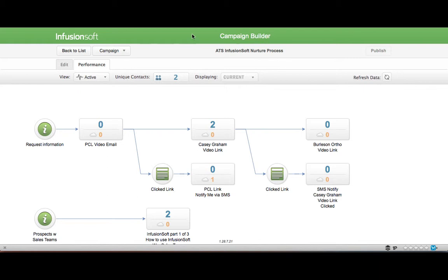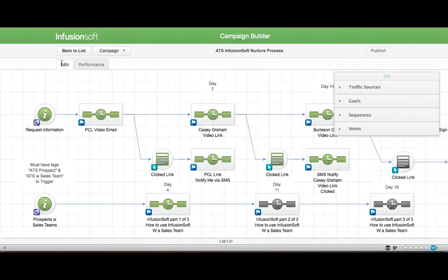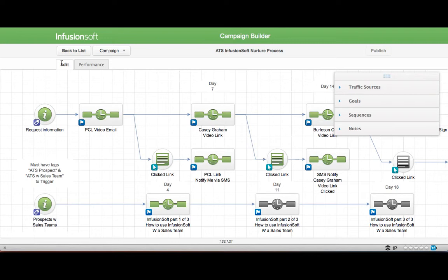I used to use ClickFunnels in conjunction with Infusionsoft, and I still use that if I'm trying to set up automated text messages to my clients. But what I found is it makes a lot more sense for me to be alerted of something and then text message them directly. So I'm going to show you how I did that.